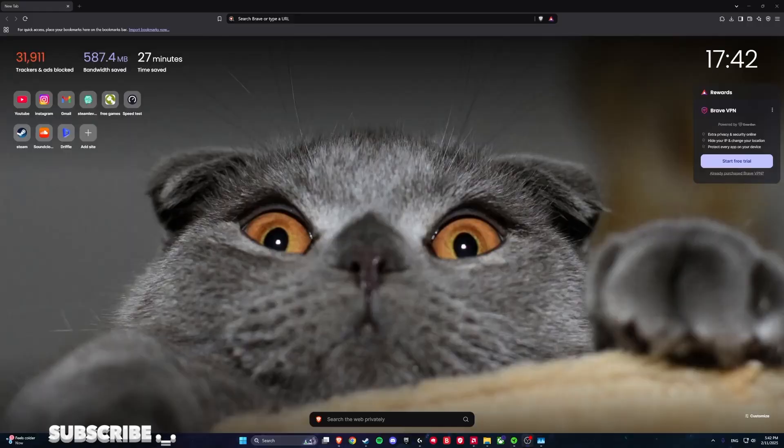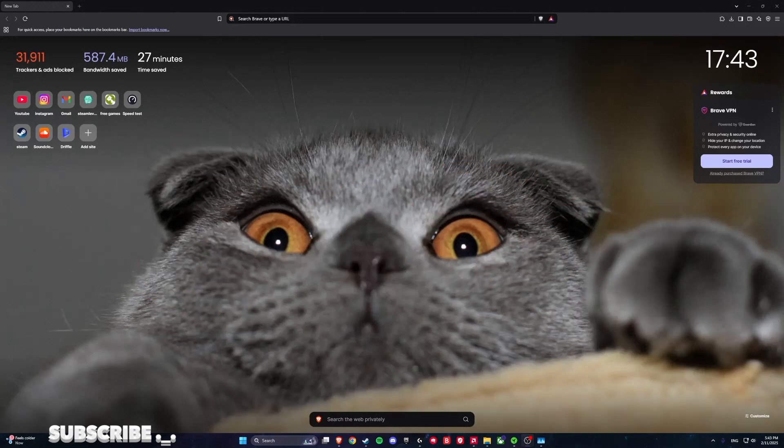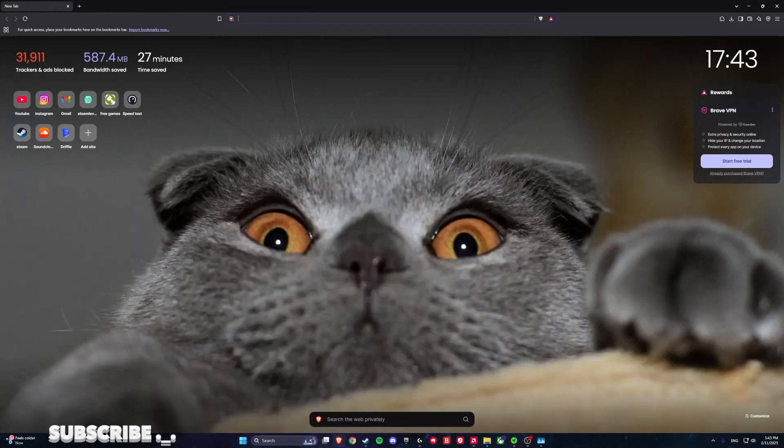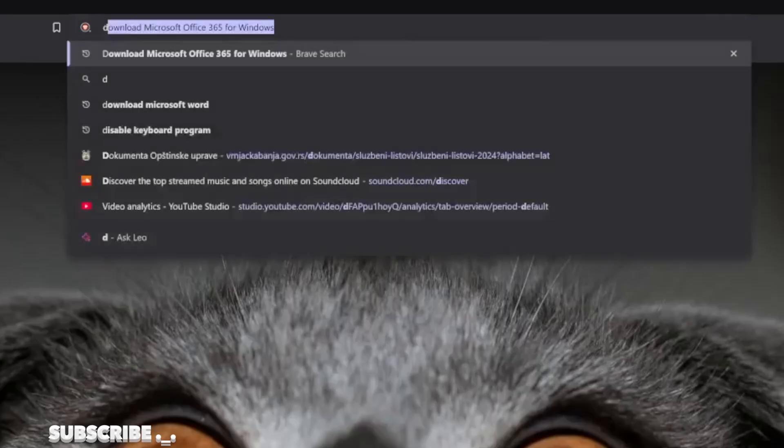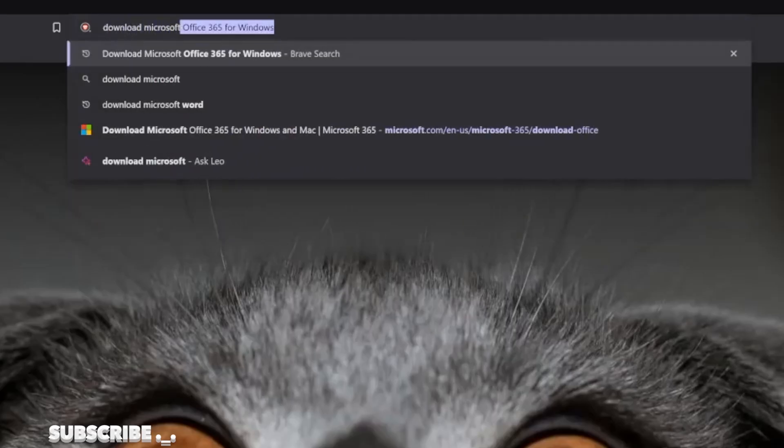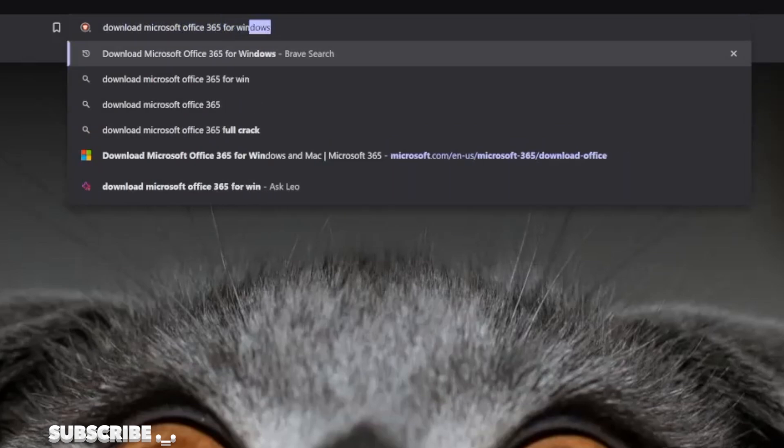Hello guys and welcome to my new tutorial. In this tutorial I will be showing you how to get the newest version of Microsoft 365 for free in 2025. First thing that you are going to do is go to internet and search download Microsoft Office 365 for Windows.